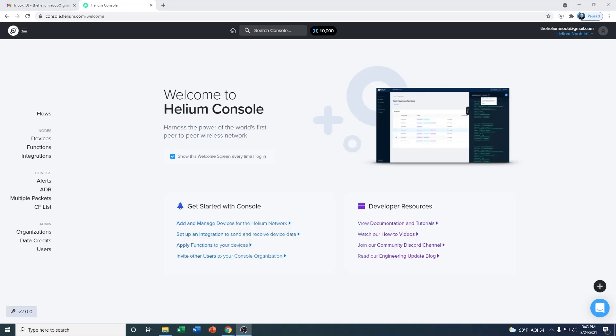So this is your welcome screen. If you look in the middle, this will pop up every time that you log in unless you click the little check mark here to not show it every time you log in. For now, you might want to leave it on because there's actually some good resource links right there for Get Started with Console and Developer Resources.